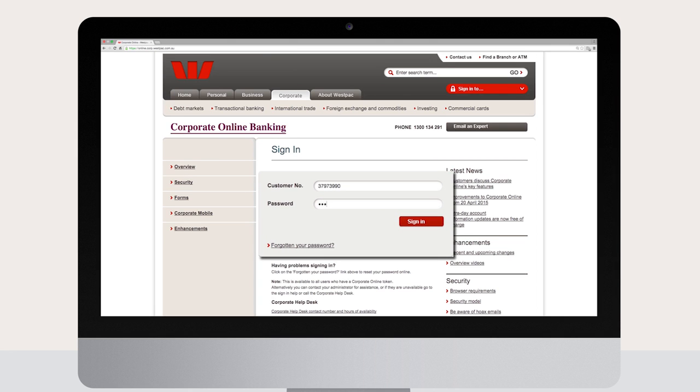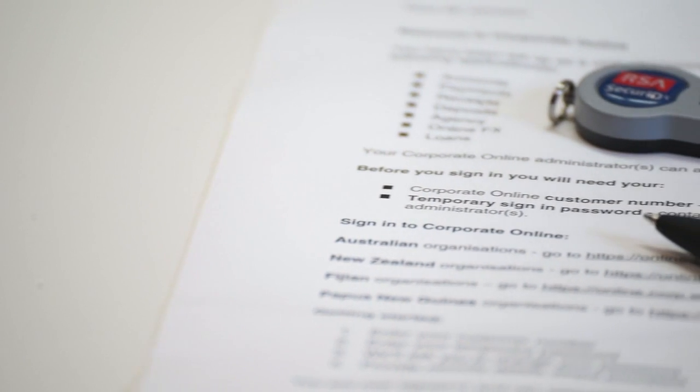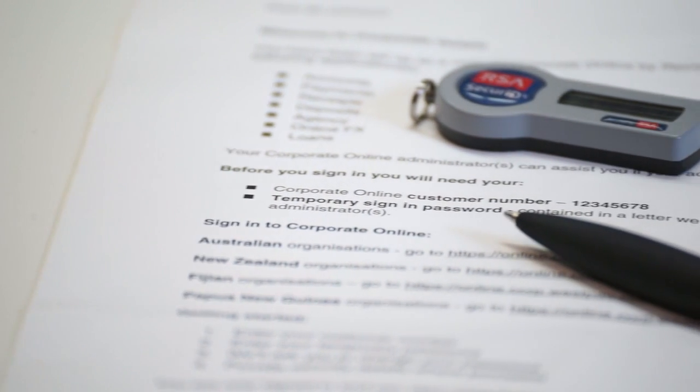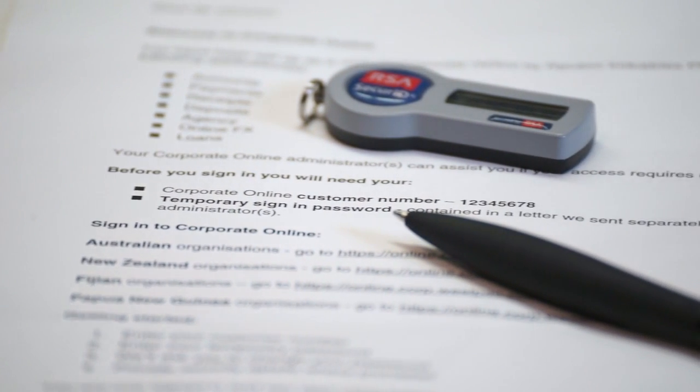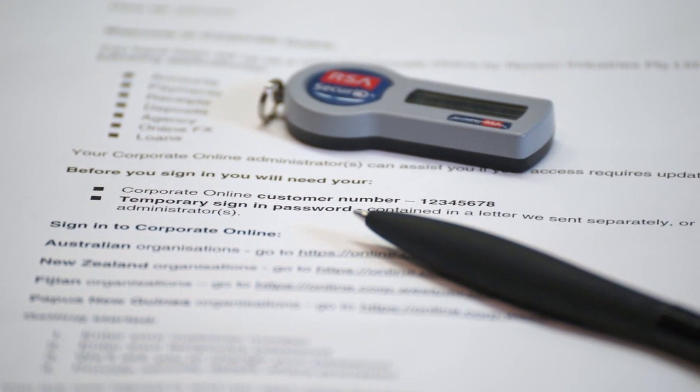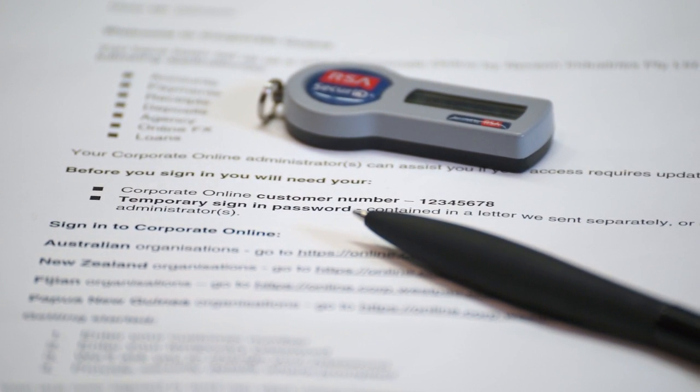You will also need your assigned security token if your level of access requires it. This is provided to you by one of your Corporate Online administrators.